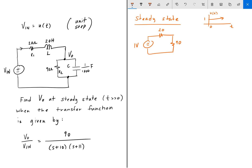And so this becomes your voltage divider, which is just 90 divided by (90 + 20), multiplied by 1 volt, giving us 9/11 volts. And that's the answer.